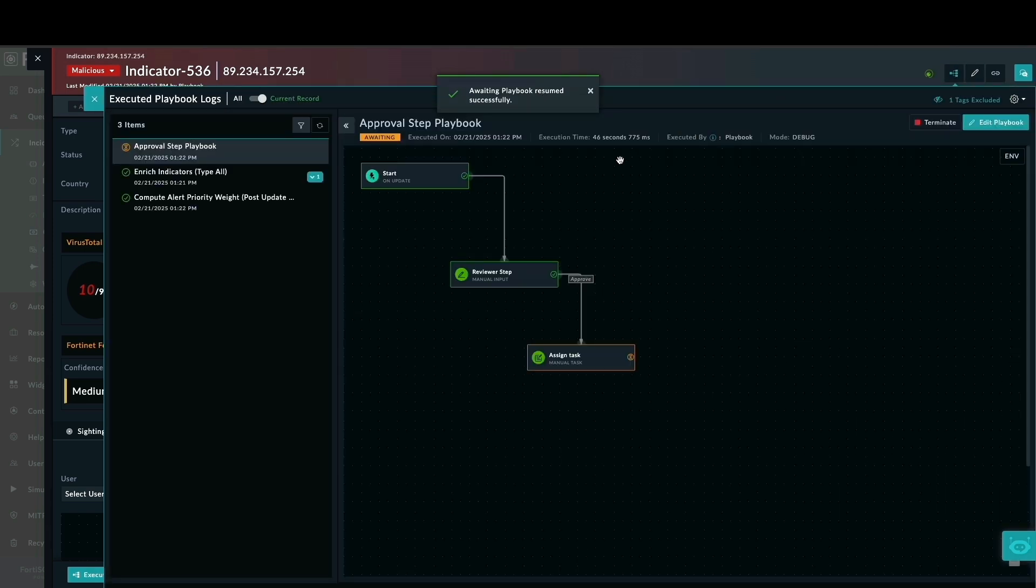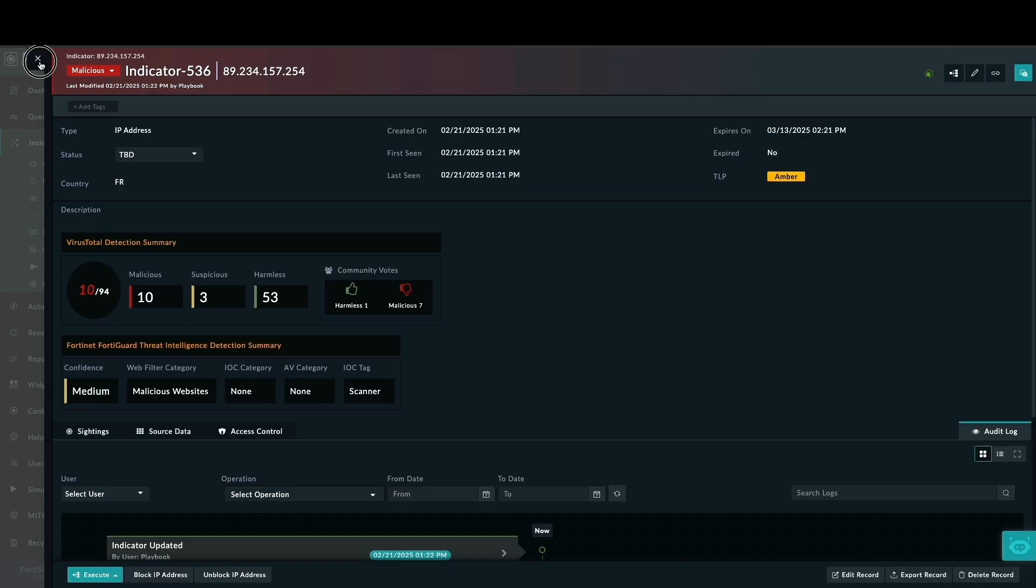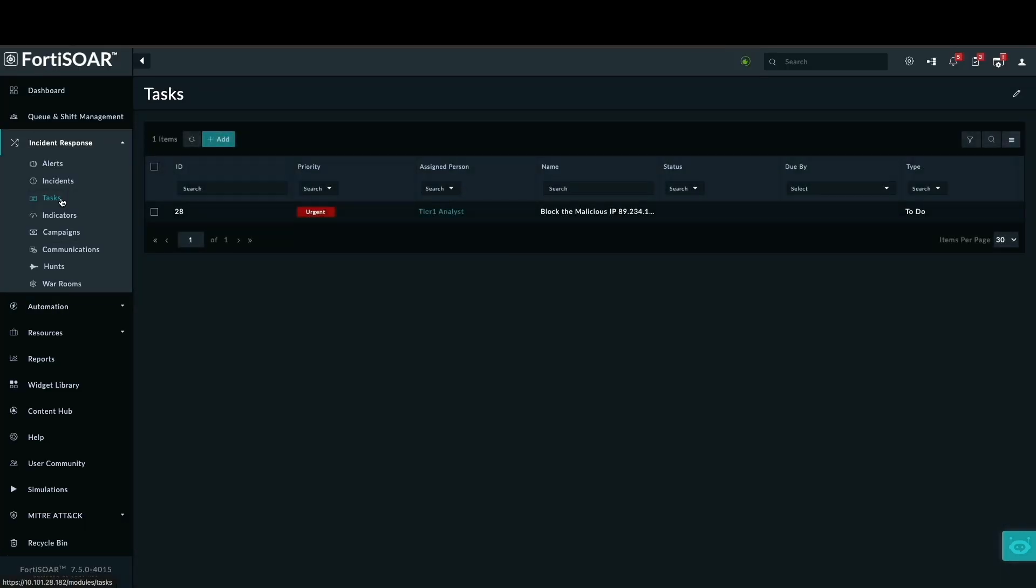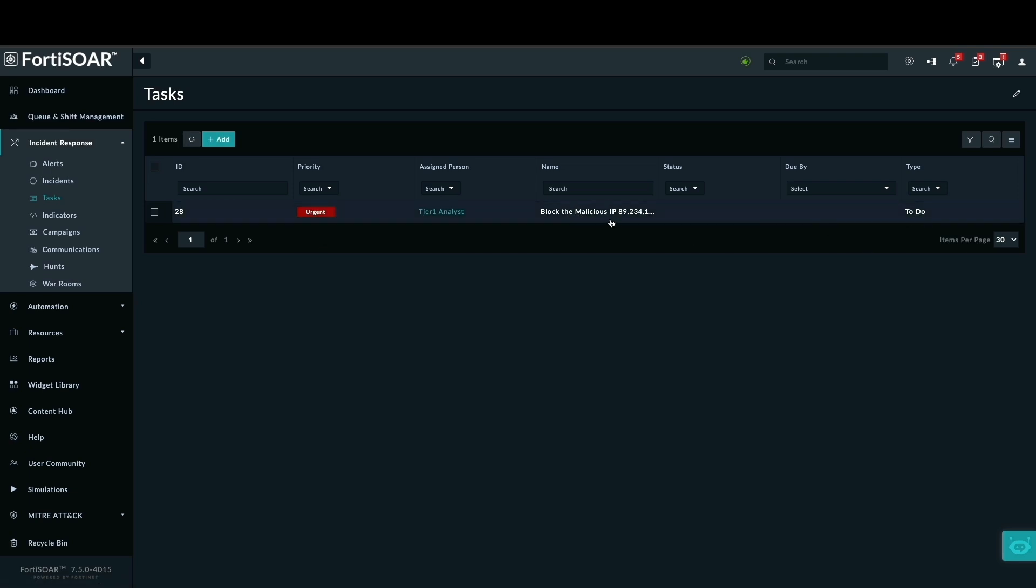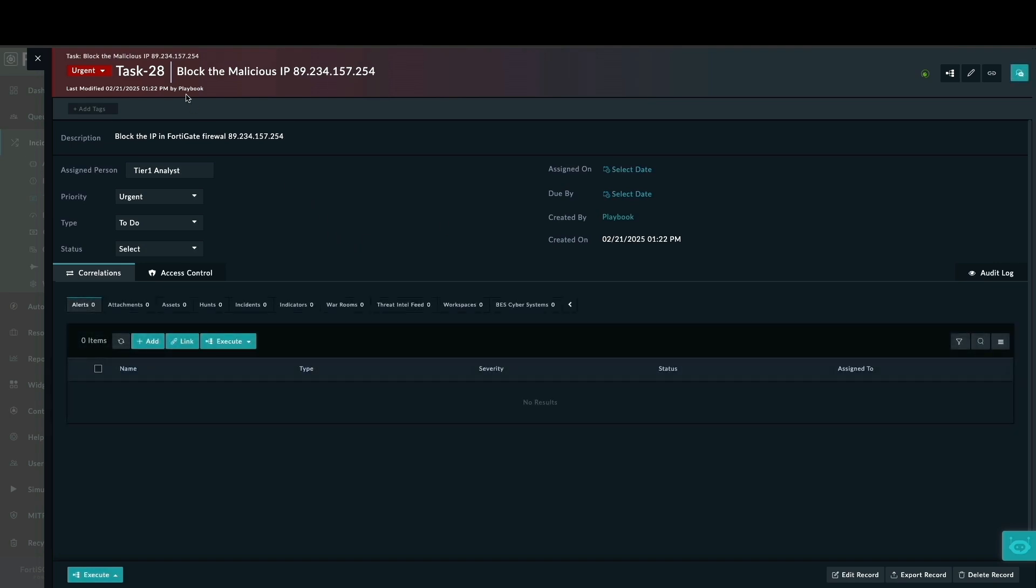Looking at the execution log, you can now see it's waiting at the manual task stage. In this stage, a task was created, assigned to an analyst, and given a priority. I will mark the task as completed, and then we'll verify in the execution log that all steps have finished.